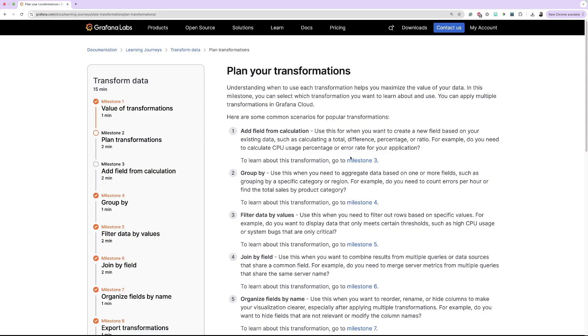It's up to you if you want to learn how all these transformations work, or you can choose which transformation you want to focus on. If you are watching this from the Grafana Learning Journey documentation, you can jump to the transformation by going to the correct milestone. Or if you are watching this from our YouTube channel, you can skip to the correct chapters. I'm now going to demo how each of these data transformations work.